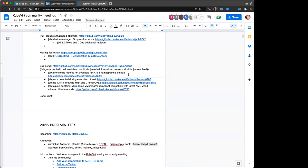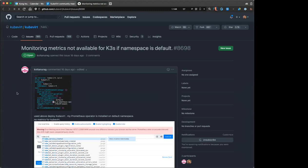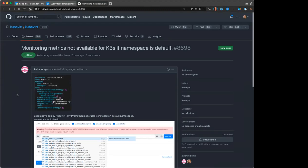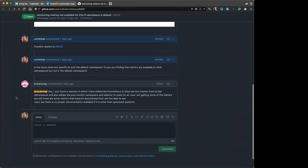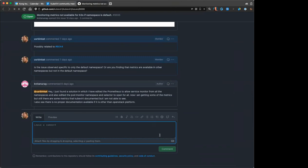Got it. Be sure and check that out — thank you, Andrew. It looks like all that we have left for today is bug scrubs. There is a solution service monitor item.